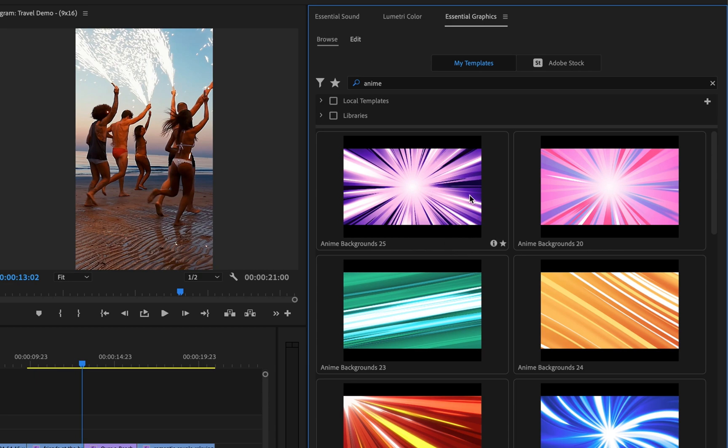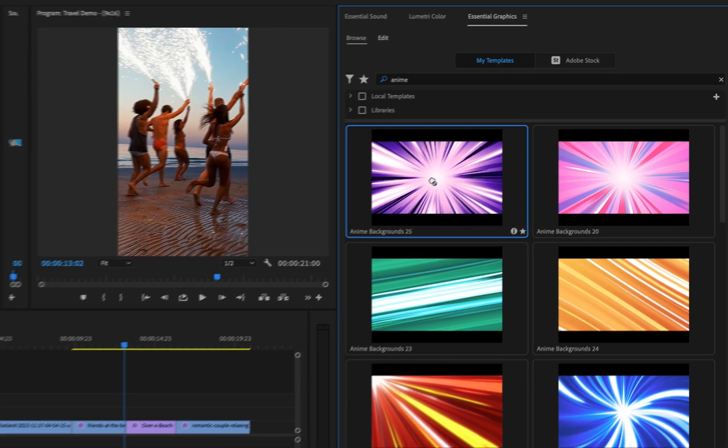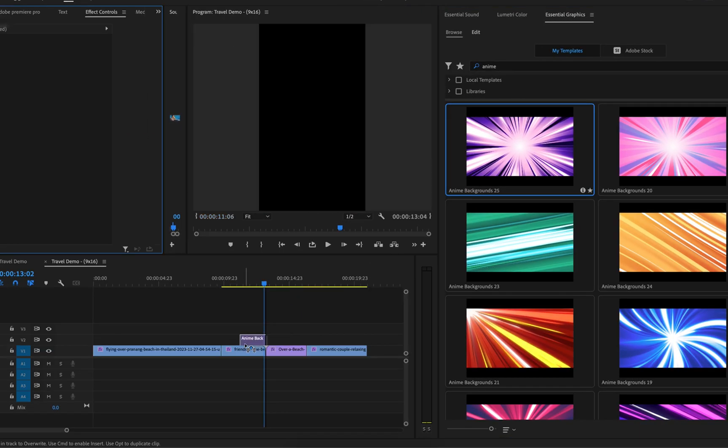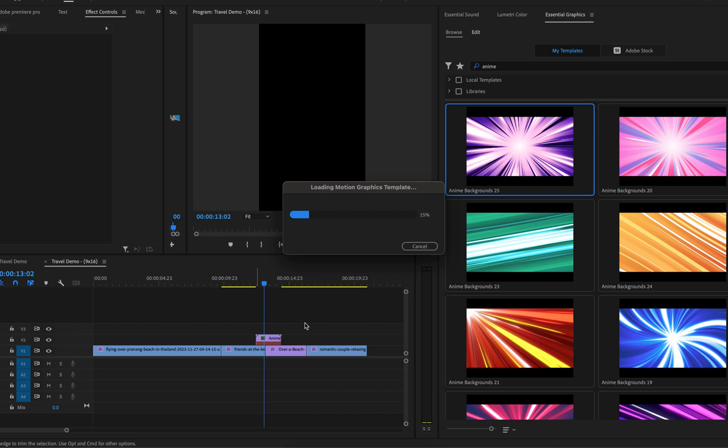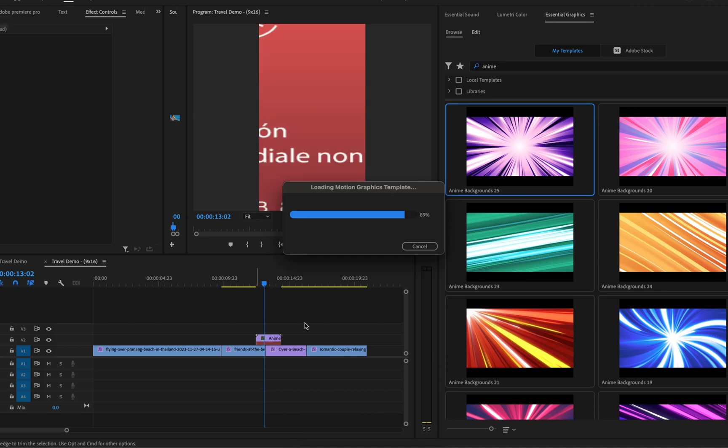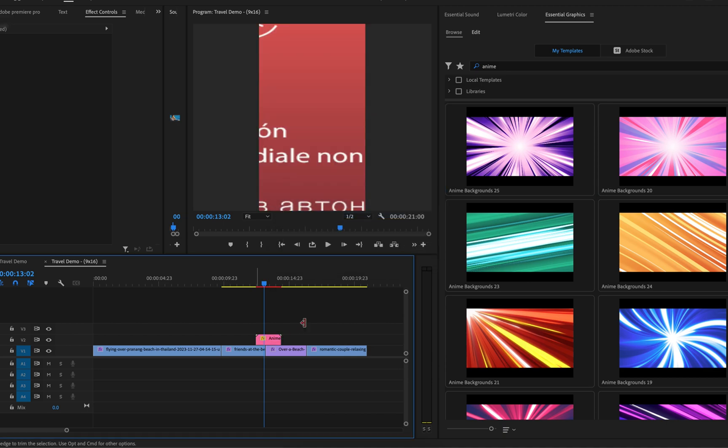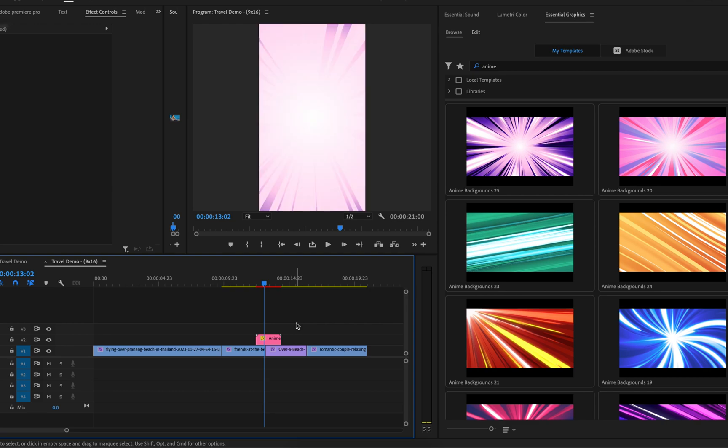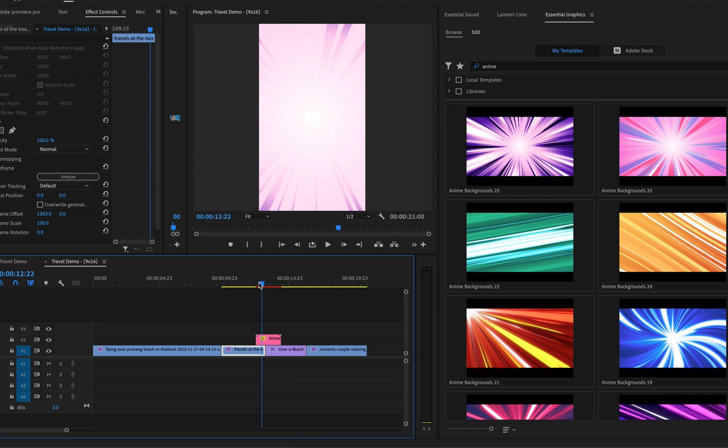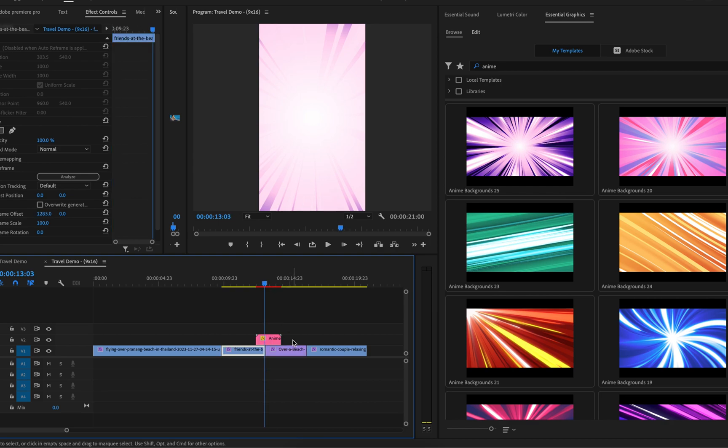Once you've found your MoGurts, you can just simply click on them and drag them into your project like so. And then Premiere Pro will load your new MoGurts into your project. It may take a little bit of time to process the MoGurts. And then as we can see, I have that in my project like so.